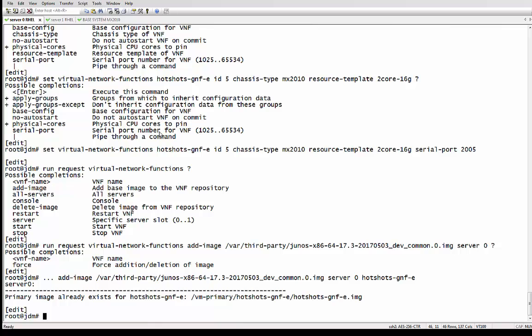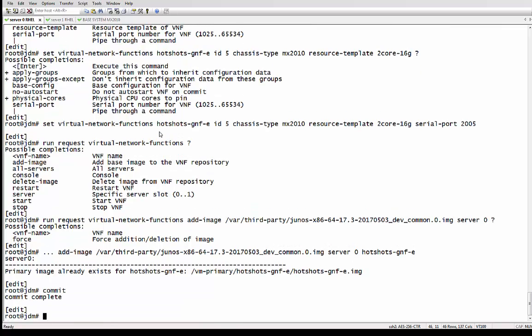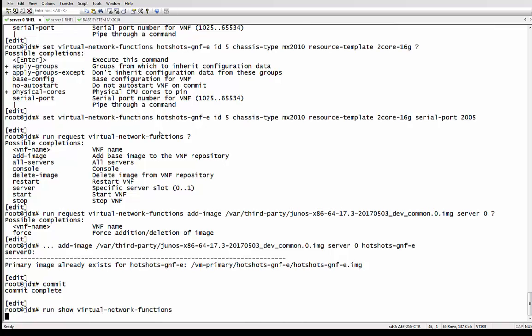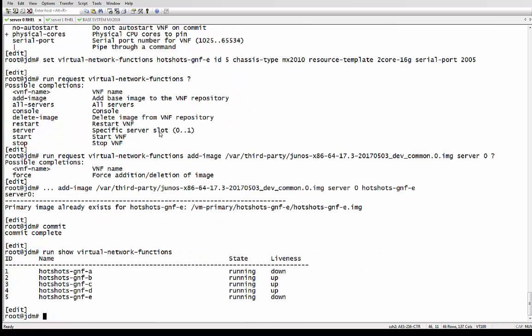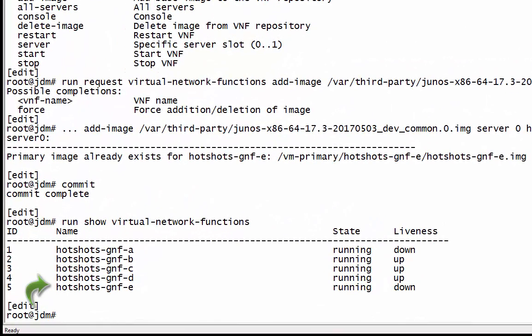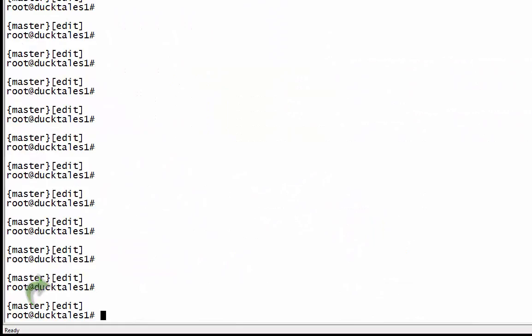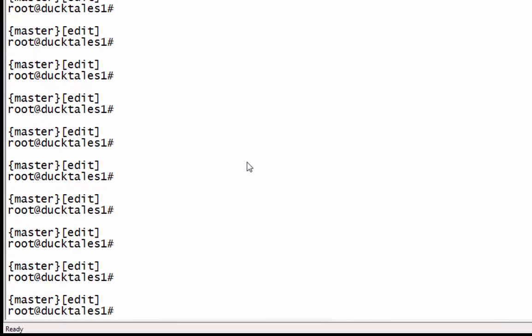Because we have used this image before, it's going to have it in memory and it's going to say 'primary image already exists.' If it was the first time being created, it would say 'adding image' and it would take a tiny bit longer. So now you can see there is the fifth GNF there. We're not done yet — we have to do the matching configuration on the MX side.